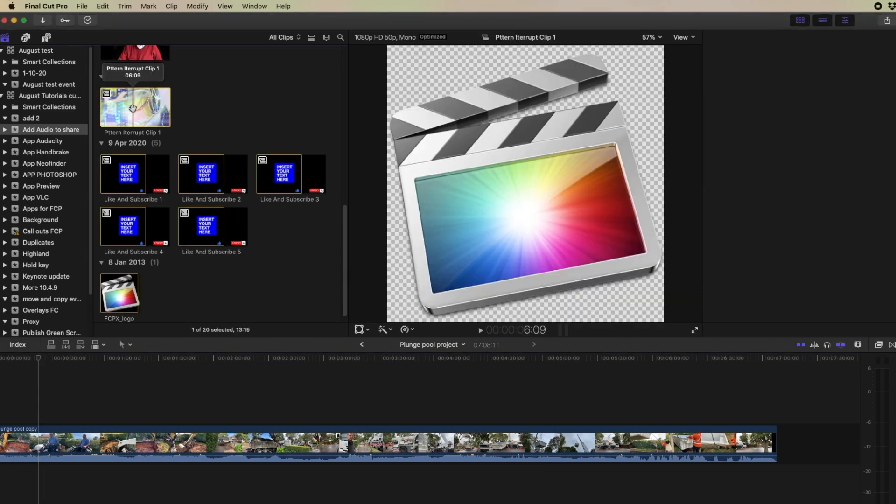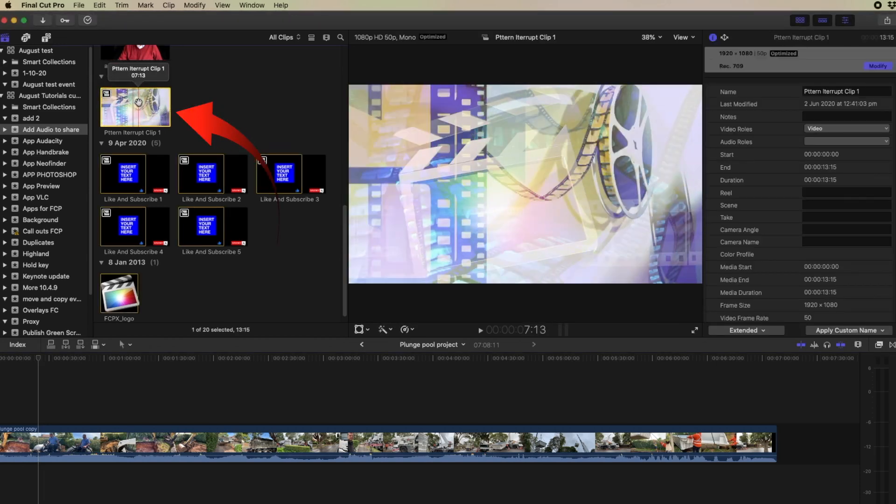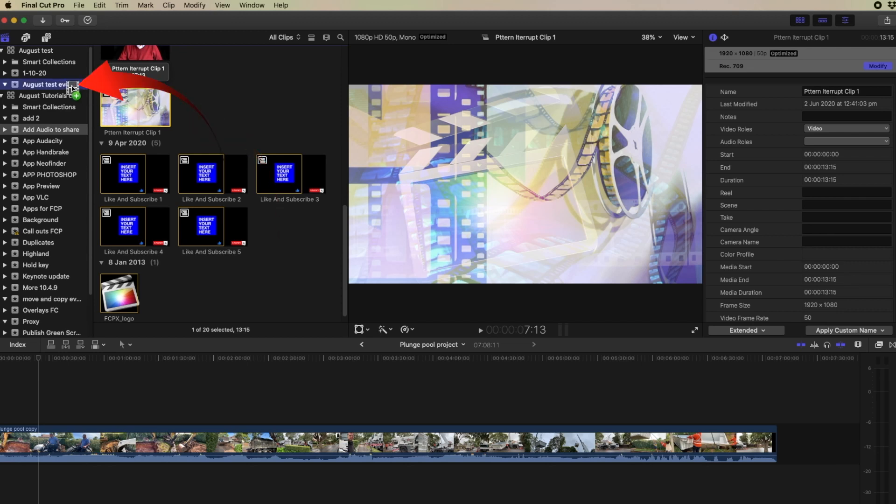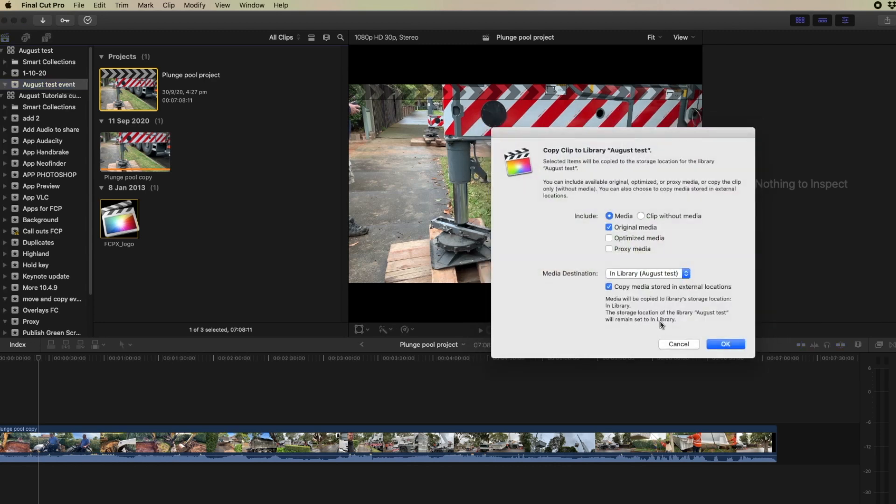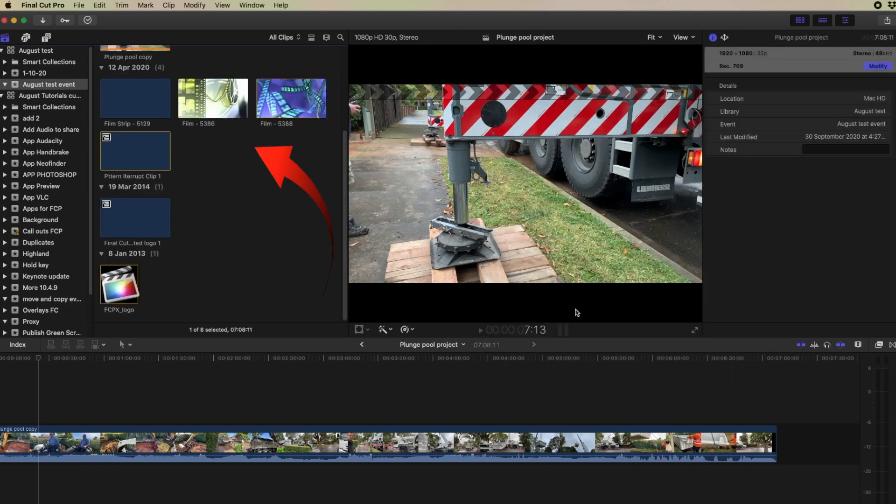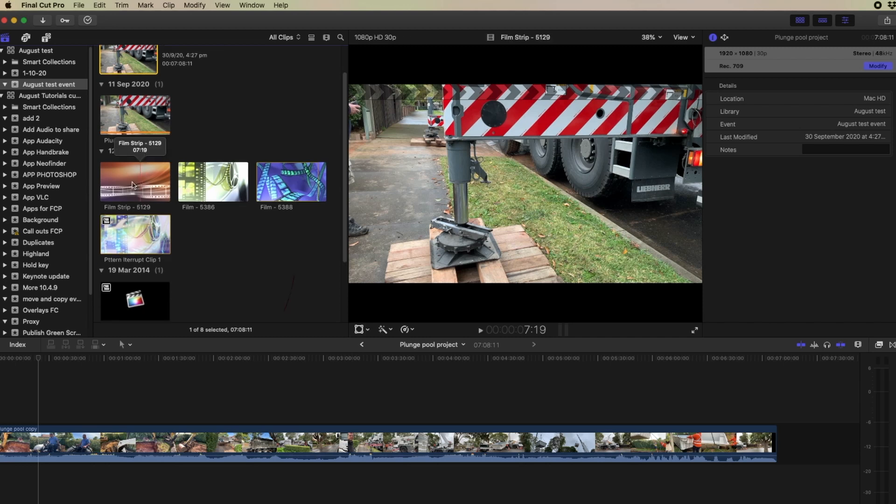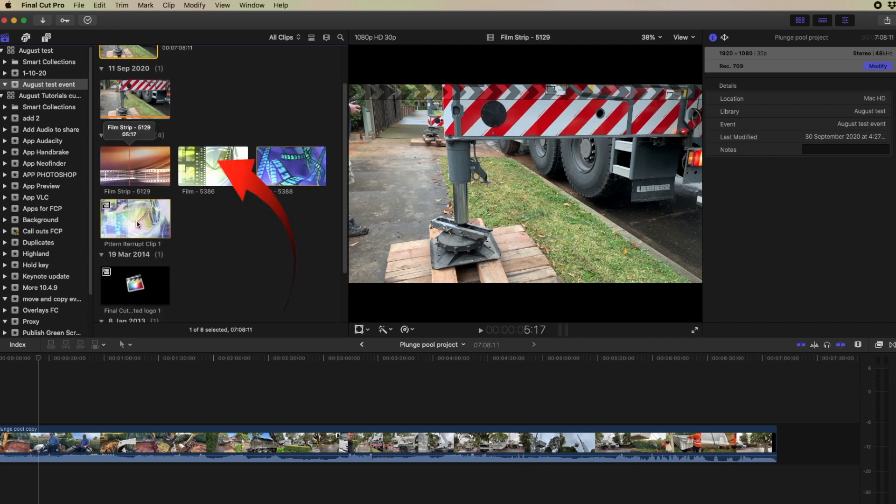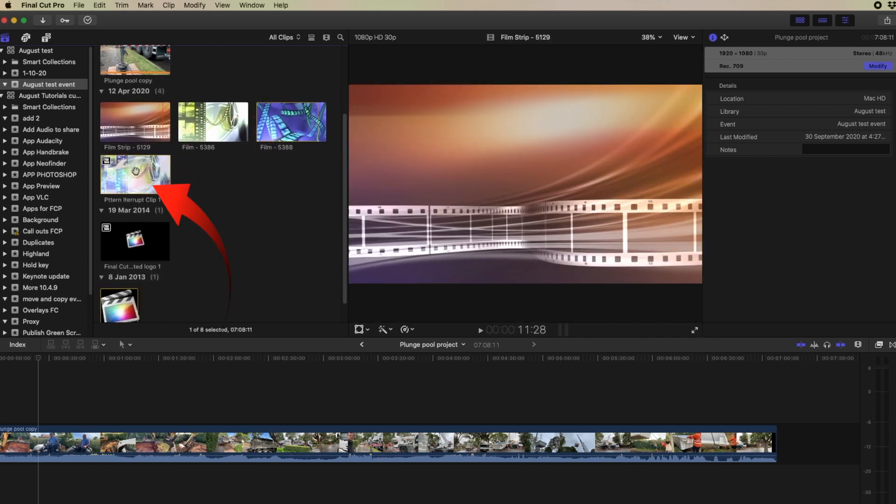If we see here this item here is a compound clip. If I drag that now and drag it into this library here where the plunge pool is, then it's going to ask me what do I want to include. Then if I look in there, these are the components of that compound clip.